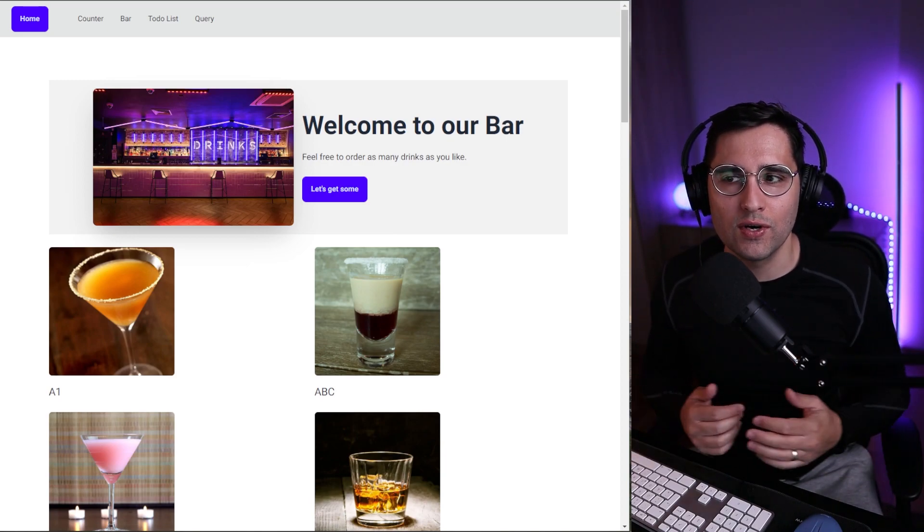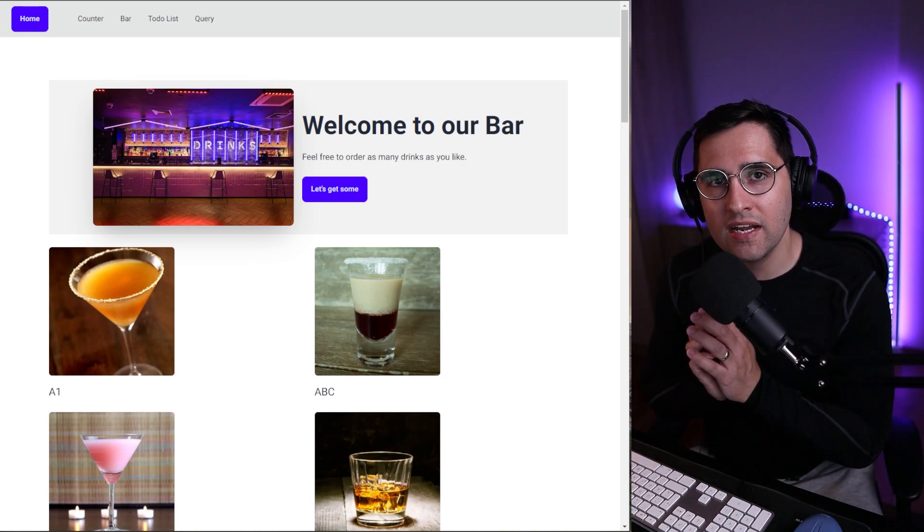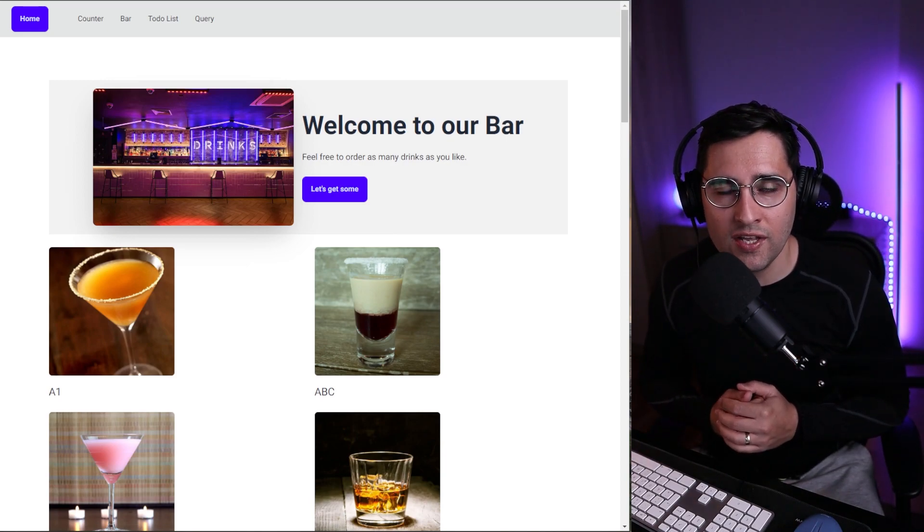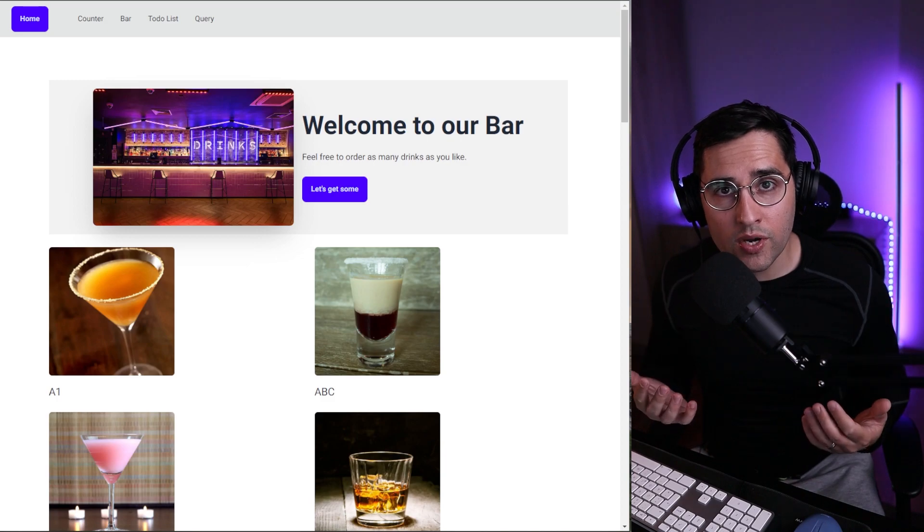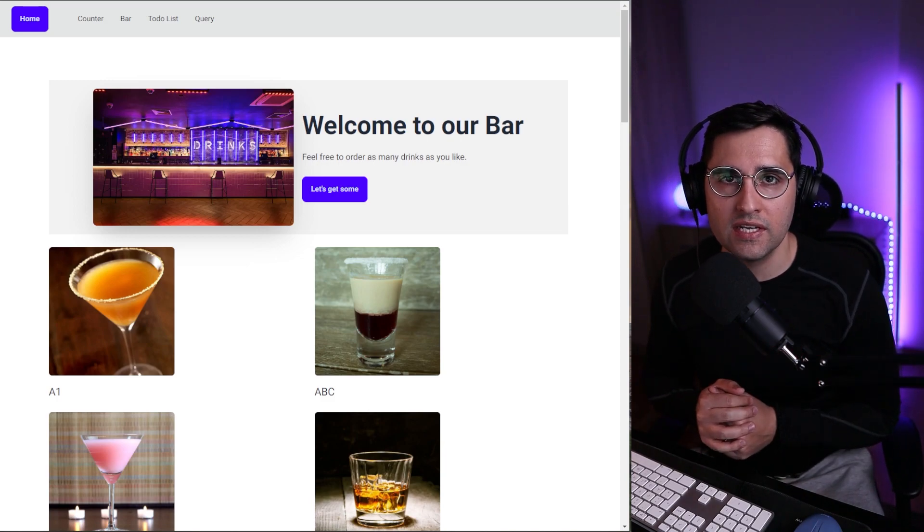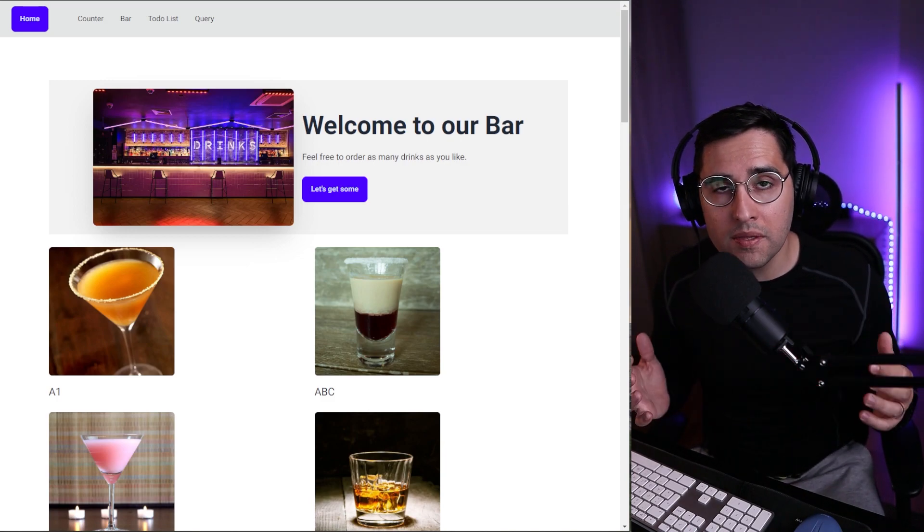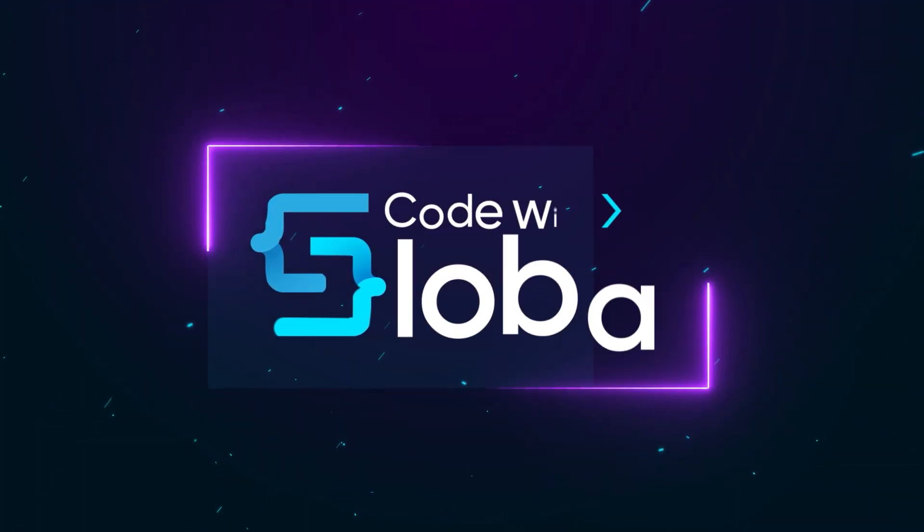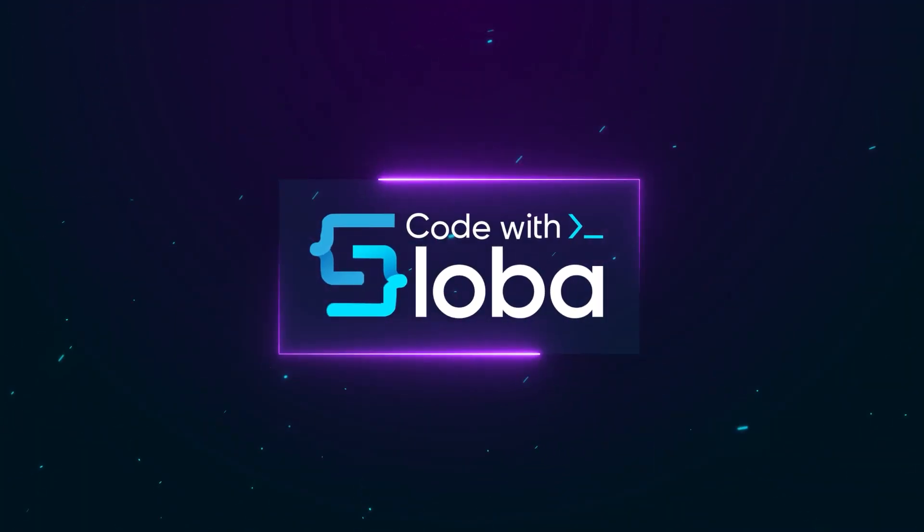Welcome back to another tutorial. In this one we're going to continue implementing our bar application and I'm going to show you how you can create responsive images and how you can optimize them even more.